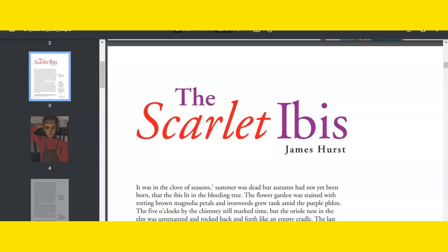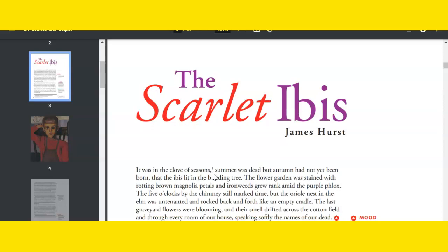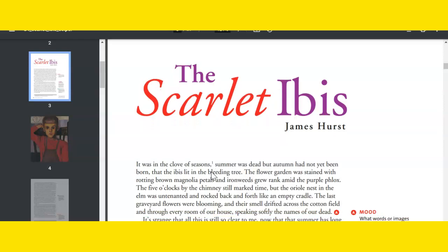Hello, Language Arts students. This is Peek, and today we're going to read The Scarlet Ibis by James Hurst.